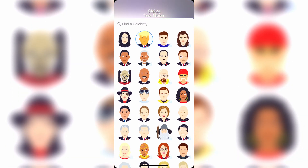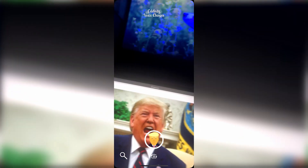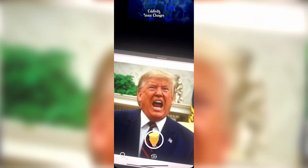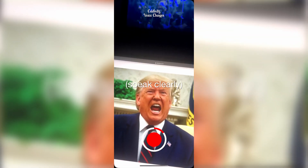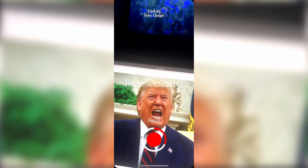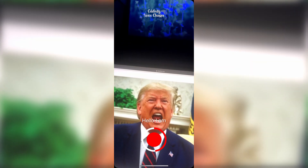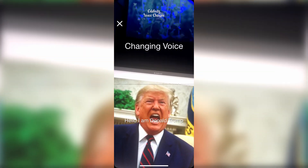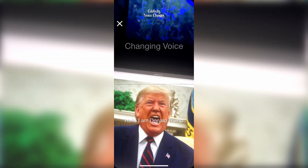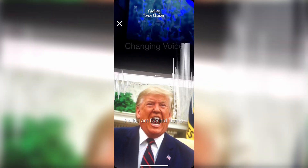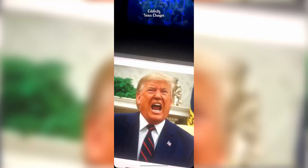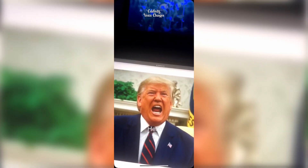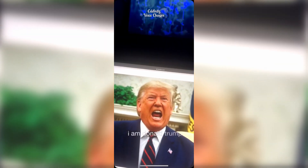For this tutorial's sake, I'm actually going to use Donald Trump, so we'll click on that. I'll go ahead and record a sample phrase: "Hello, I am Donald Trump." Let's give it a second to change here. And the output is: "Hello, I am Donald Trump."